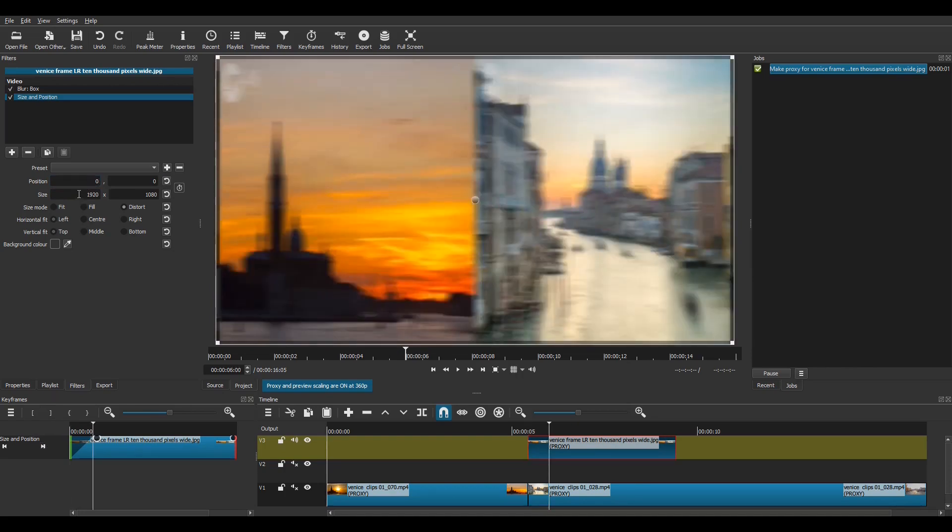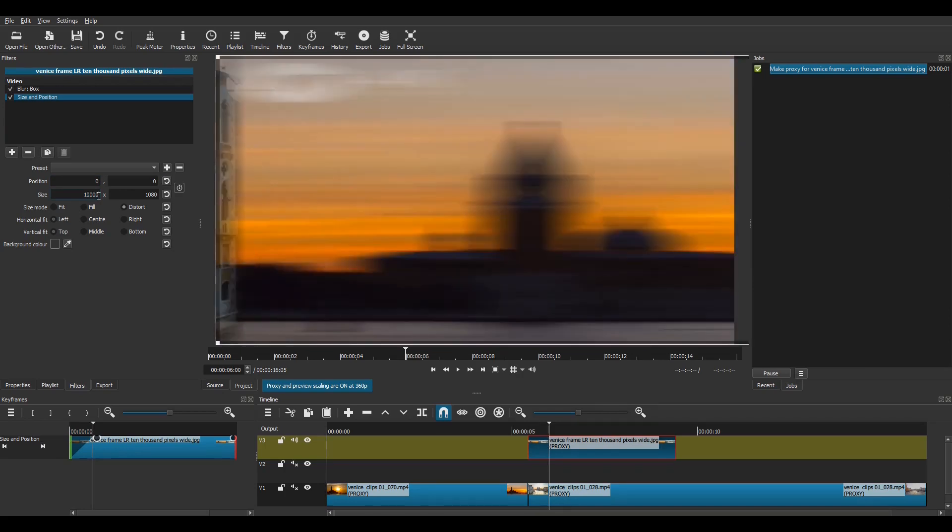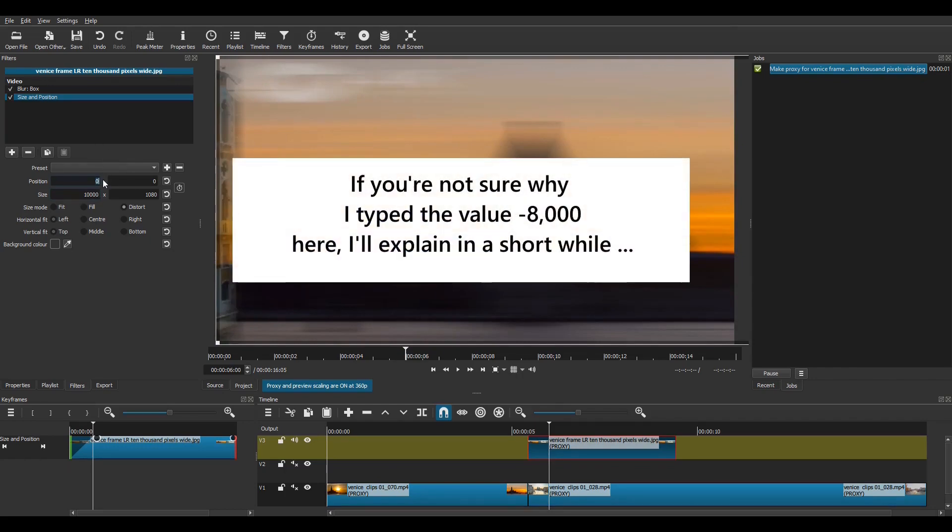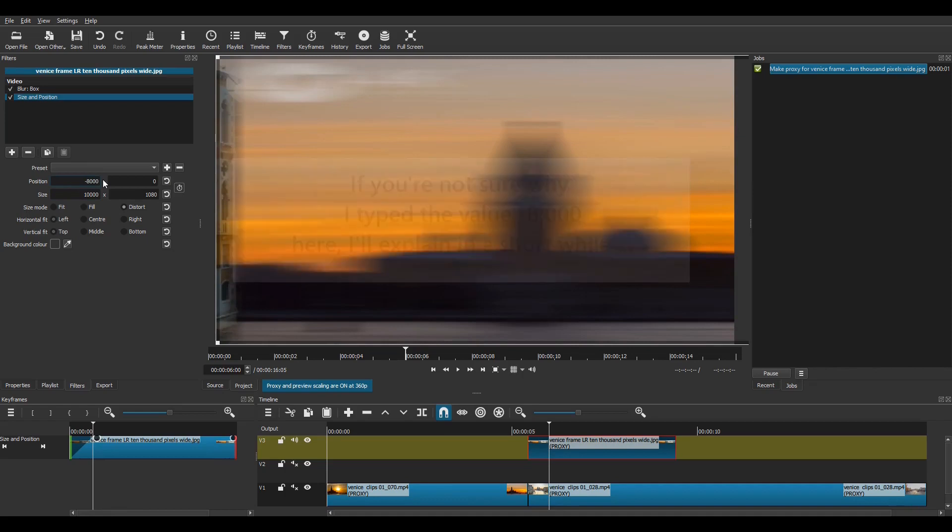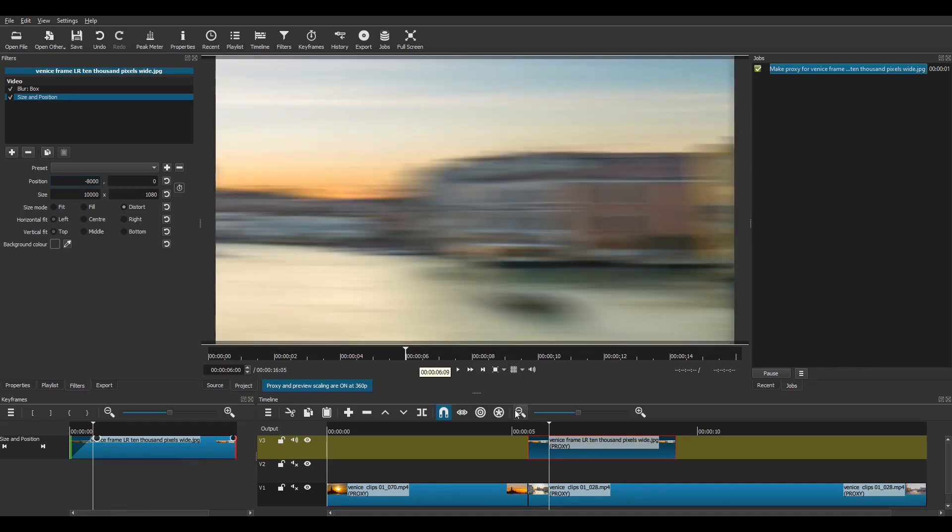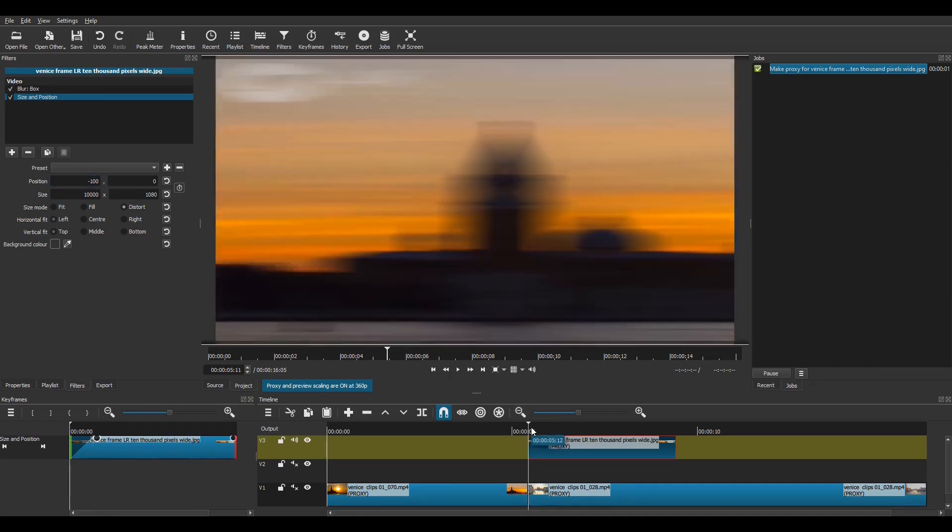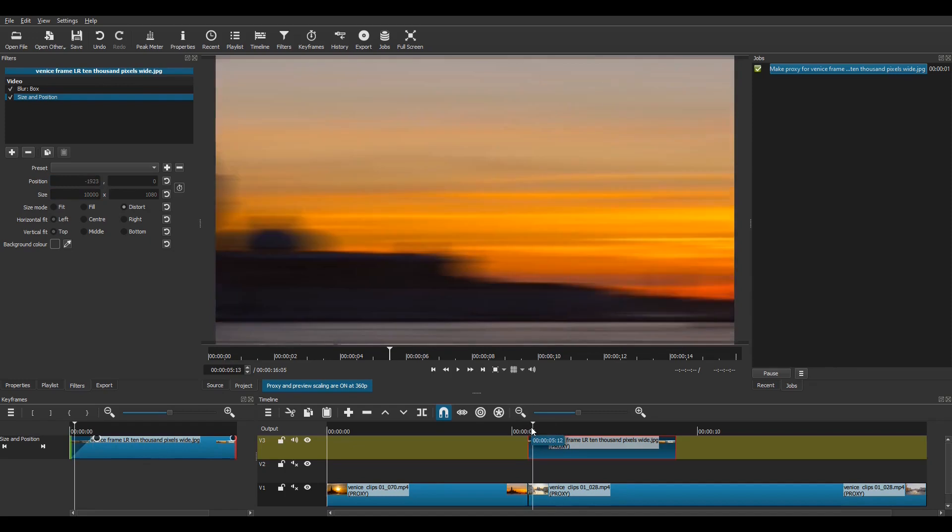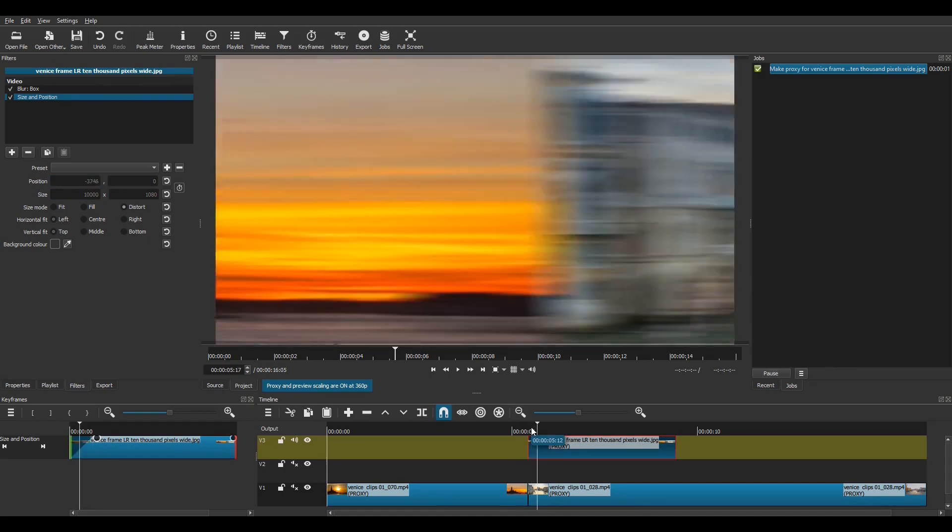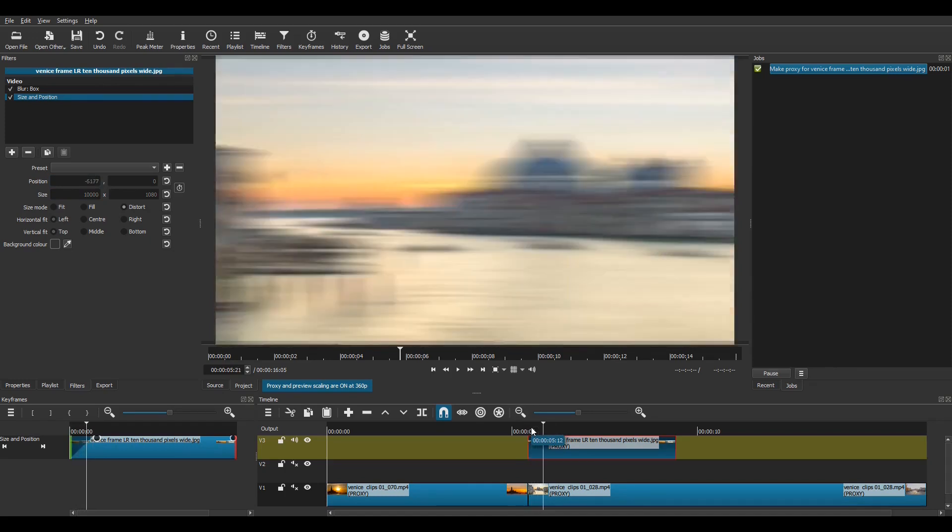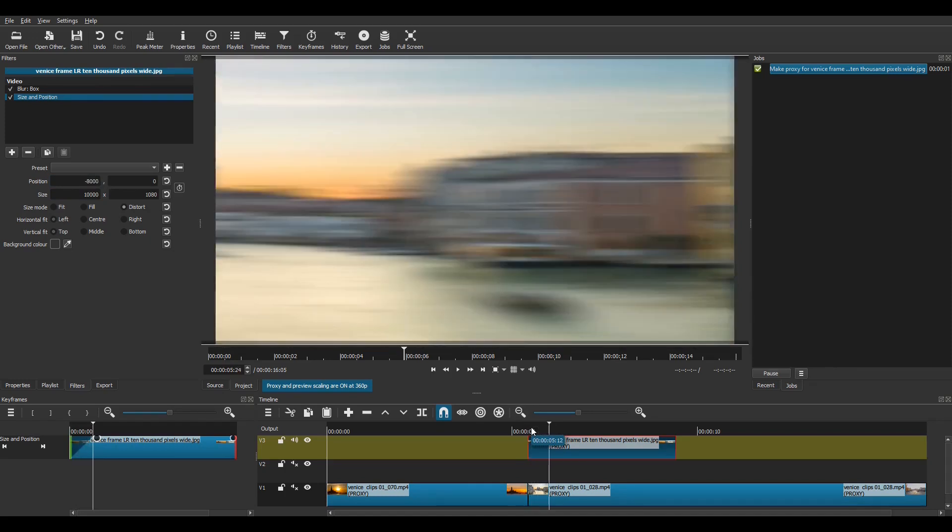I advance to the end of the keyframe by pressing the seek next icon and again type 10,000 into the width field. Next I'm going to type minus 8,000 into the top value field. If you are not sure why I type this value I'll explain in a short while but for now I'll continue. On the timeline I press play to preview the transition and you can see what happens. The wide image whizzes quickly from right to left creating my blurred pan effect.